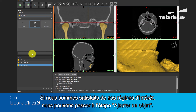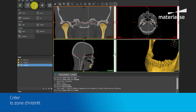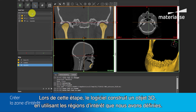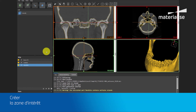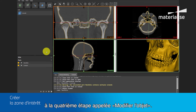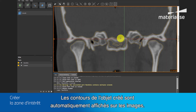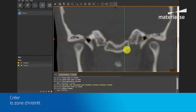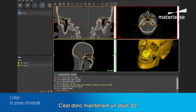If we are satisfied with our region of interest, we can continue to the Add Part step. In this step, the software constructs a 3D part using the region of interest we defined. When the parts are constructed, the software automatically goes to the fourth step, called Edit Part. The contours of the created parts are automatically shown on the image, so you can assess the accuracy of the part. This is now a 3D part.